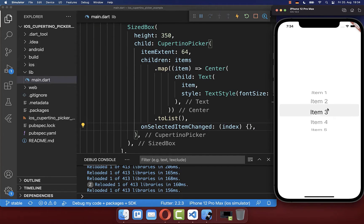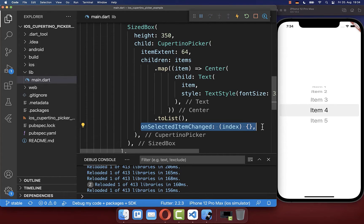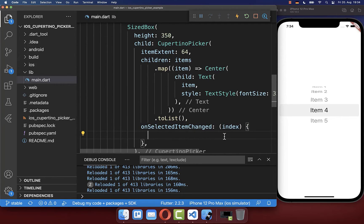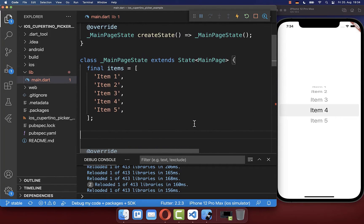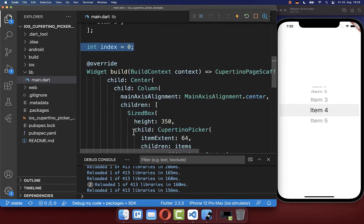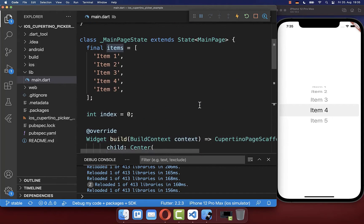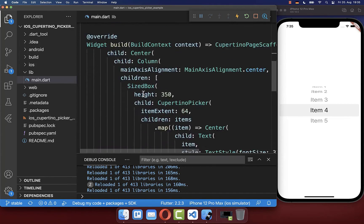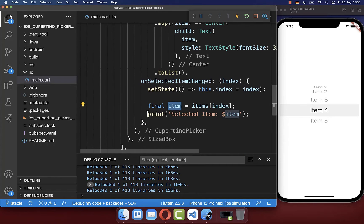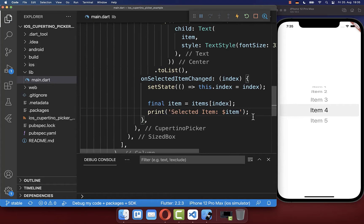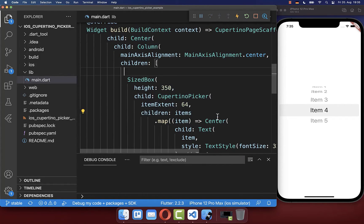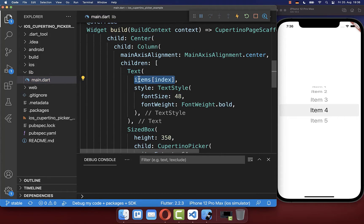Finally, we want to get the current selected item of our CupertinoPicker. Inside the onSelectedItemChange property, we get the index of the current selected item every time it changes. We save this index inside our state by creating a new index field at the top. We also print the current item by going over our items list and retrieving the item based on this index. Additionally, I create a text widget on top of our CupertinoPicker that displays the current selected item.